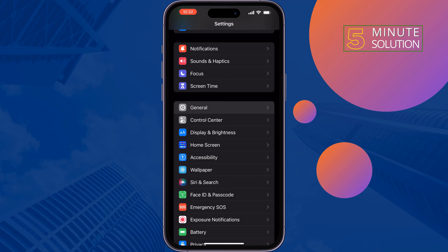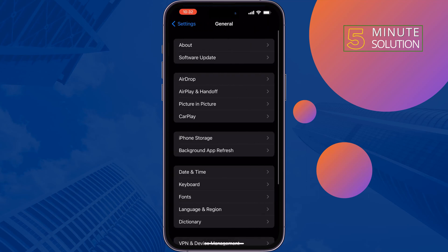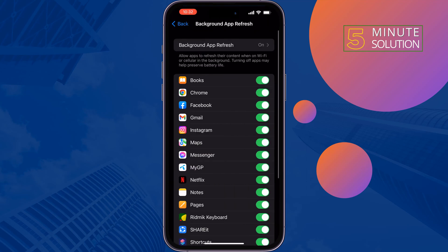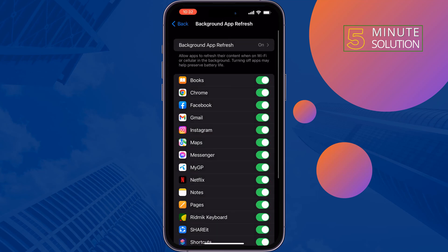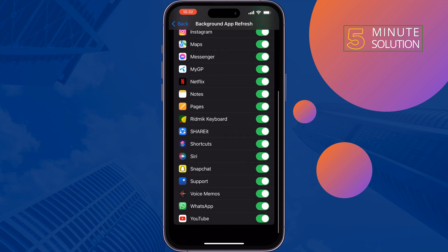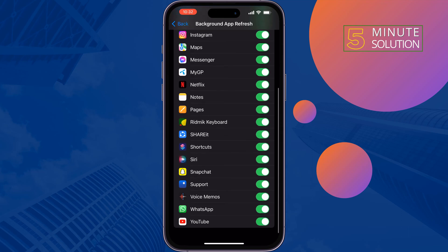The third solution: go to General, tap Background App Refresh, tap on Background App Refresh again, and select Wi-Fi and Cellular Data. Make sure WhatsApp is enabled — if it's already on, turn it off and turn it back on.